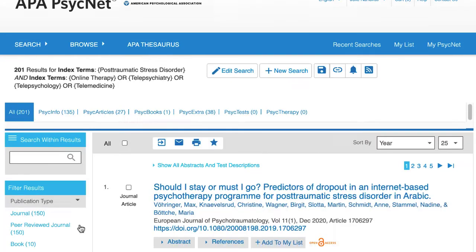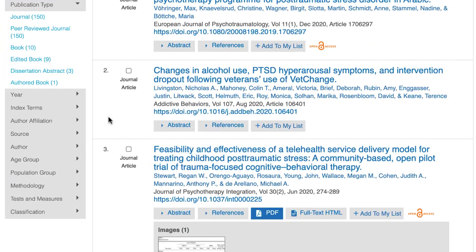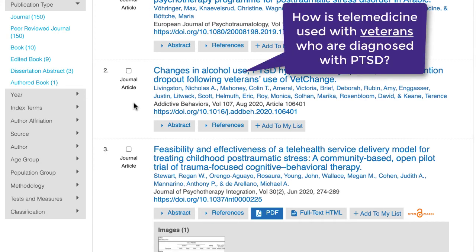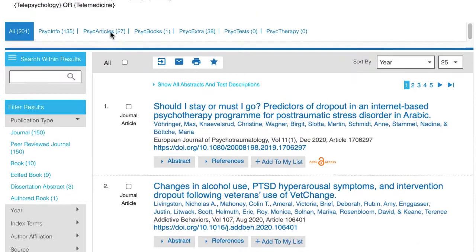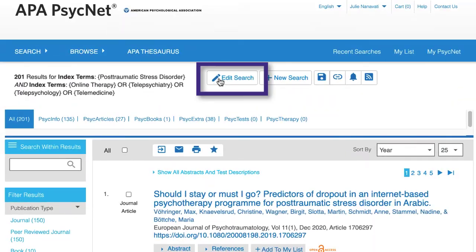After looking through your results, you might decide to refine your search. For this topic, let's say that we decide to focus on veterans as our population group. We can do this by clicking on the Edit Search button on the top of the page.